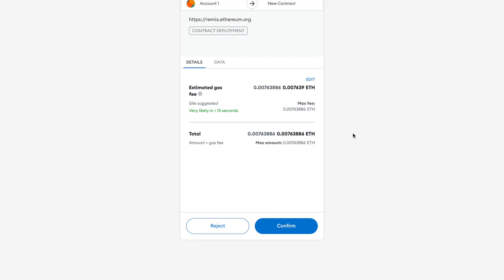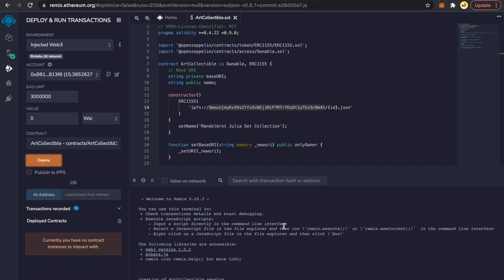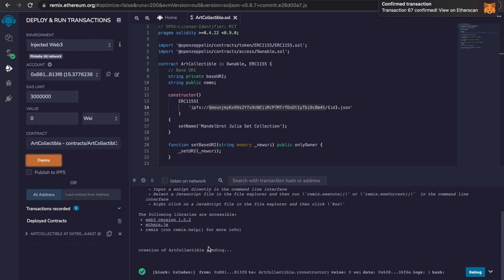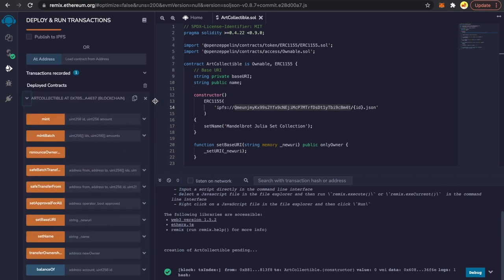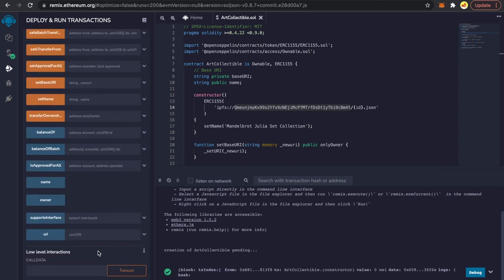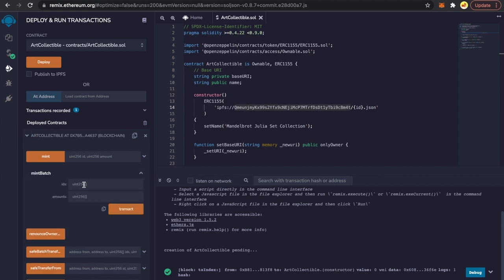MetaMask is asking us to confirm the transaction. You can also see the estimated gas fees — around 0.007 ETH. In just a bit we will also discuss how to estimate gas fees. I'll confirm it and wait for the contract to be deployed. The transaction is confirmed and we have ArtCollectible deployed at this address. These are all the functions available to us, and we'll be using the batch mint function.